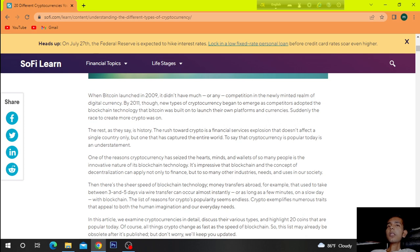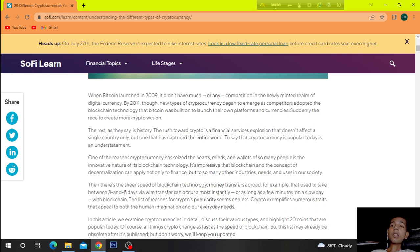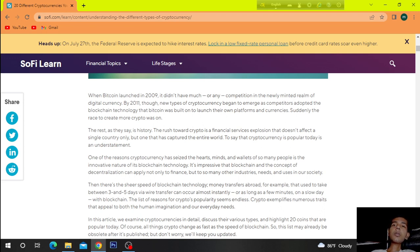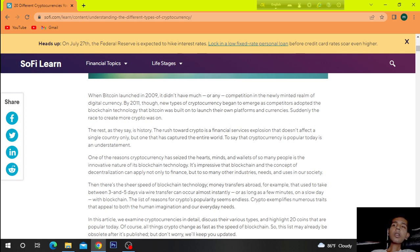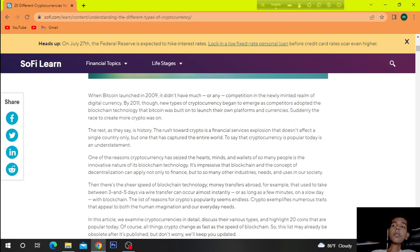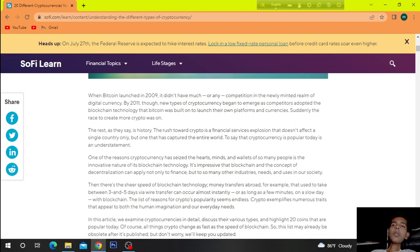Then there's the sheer speed of blockchain technology. Money transfer abroad, for example, that used to take between three and five days by wire transfer can occur almost instantly or as long as a few minutes. On a slow day, with blockchain, the list of reasons for crypto popularity seems endless.